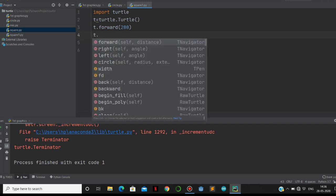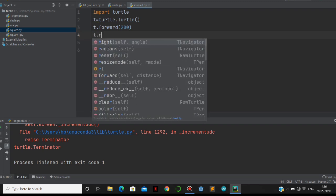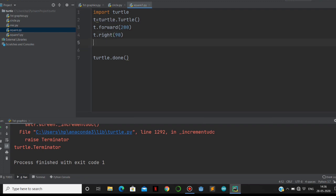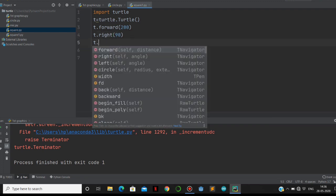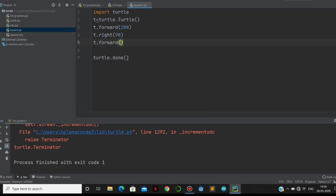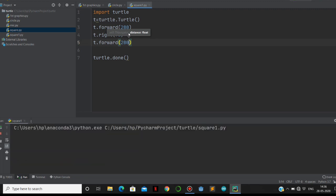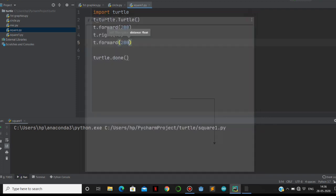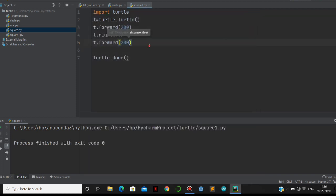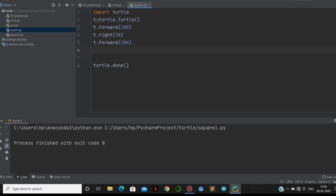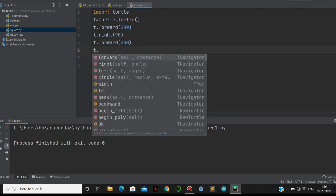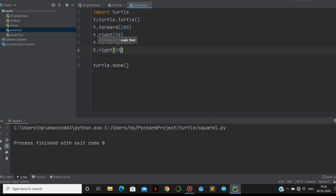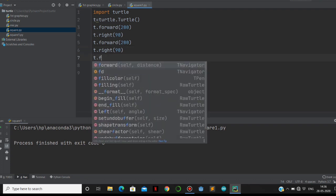Then we have to turn 90 degrees upside. For that, it is taken as right. We have to provide the angle, 90 degrees, and then we have to make another line - 200, same for a square, all sides should be equal. Let's run this one and you will get clarity. See here, it is drawing two lines. Then we have to do another two lines, so we have to take right again with 90 degrees, and then another forward.